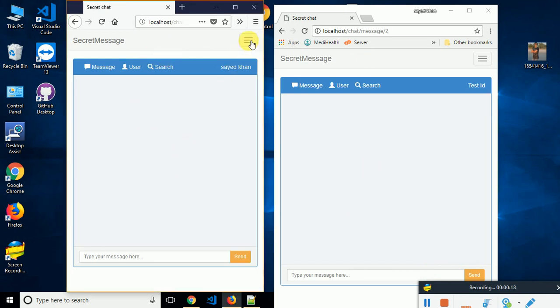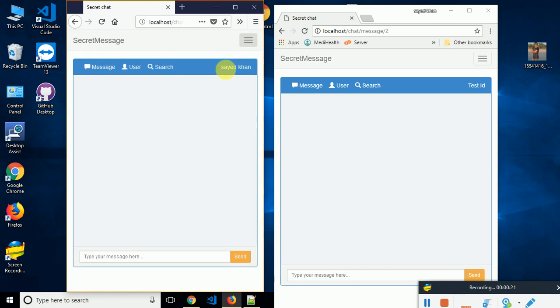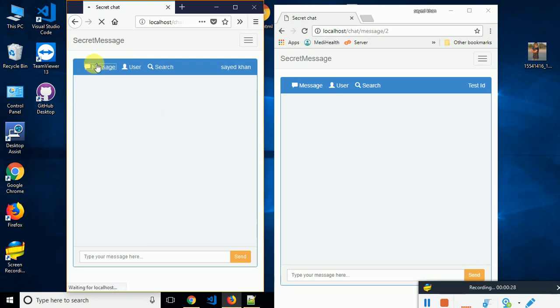I have opened two browsers and logged in as different users. If you want to use this, you have to login as an authenticated user. Here is the message area. If I have any new message, I'll get the message here.